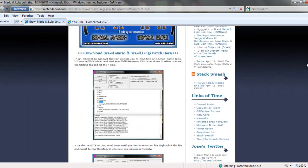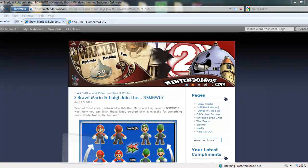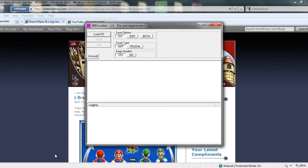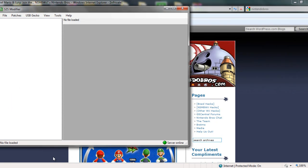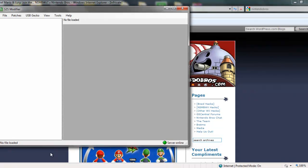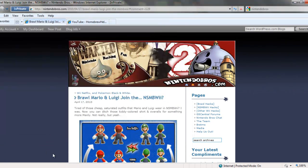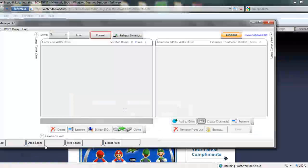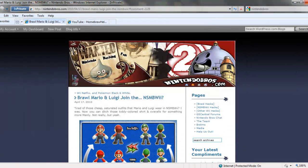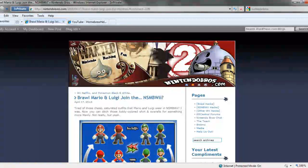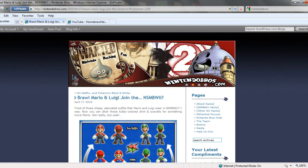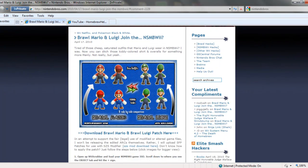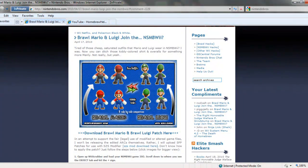First we're going to need some stuff that you're going to need to know about. We're going to need Wii Scrubber, SZS Modifier, WBFS Manager, and we're also going to need a file to download that can be found on the Nintendo Bros. website, which is namely the Brawl Mario & Luigi texture hacks.